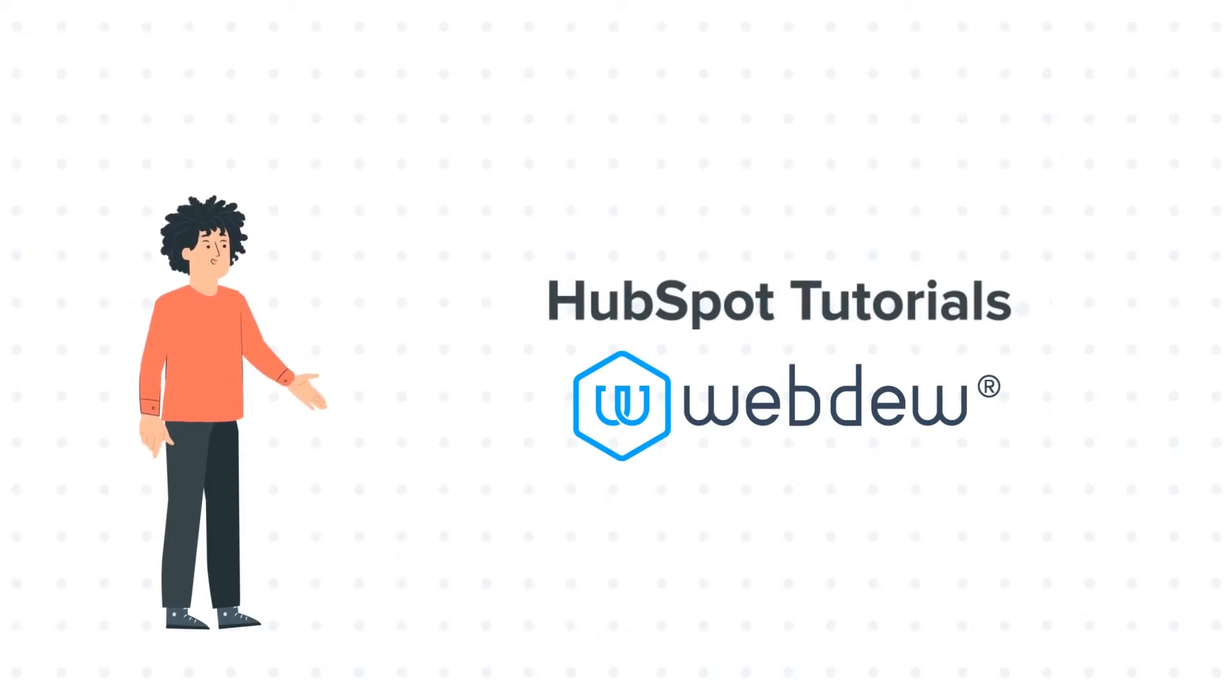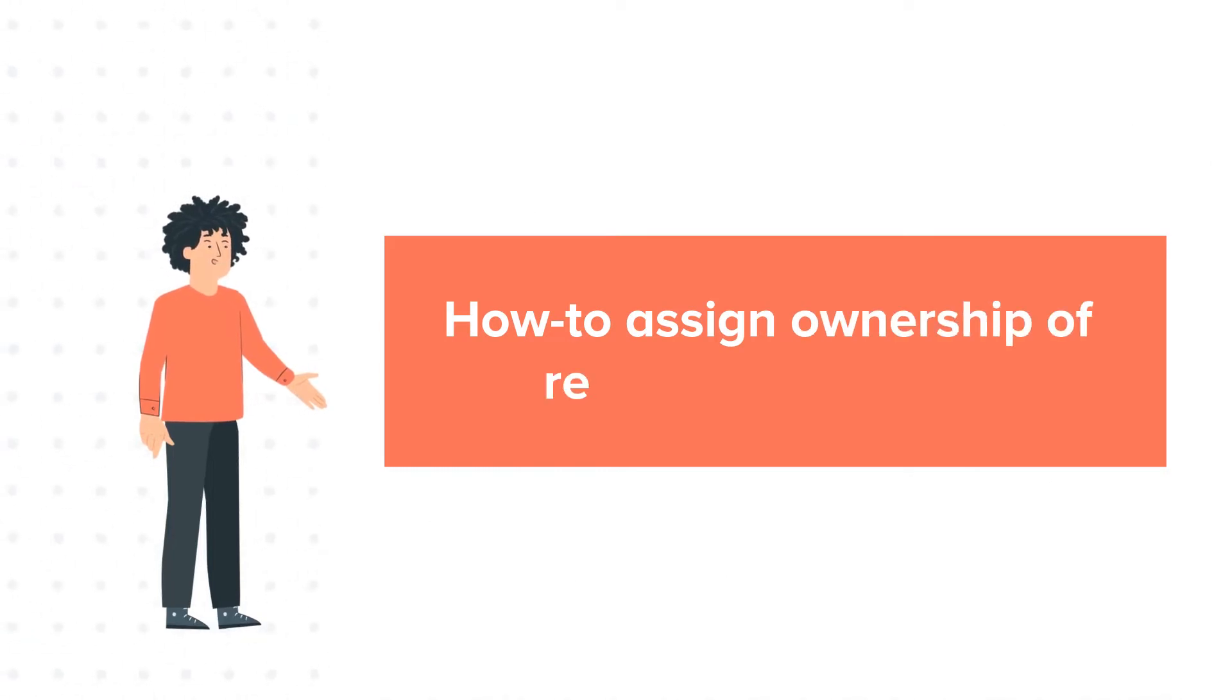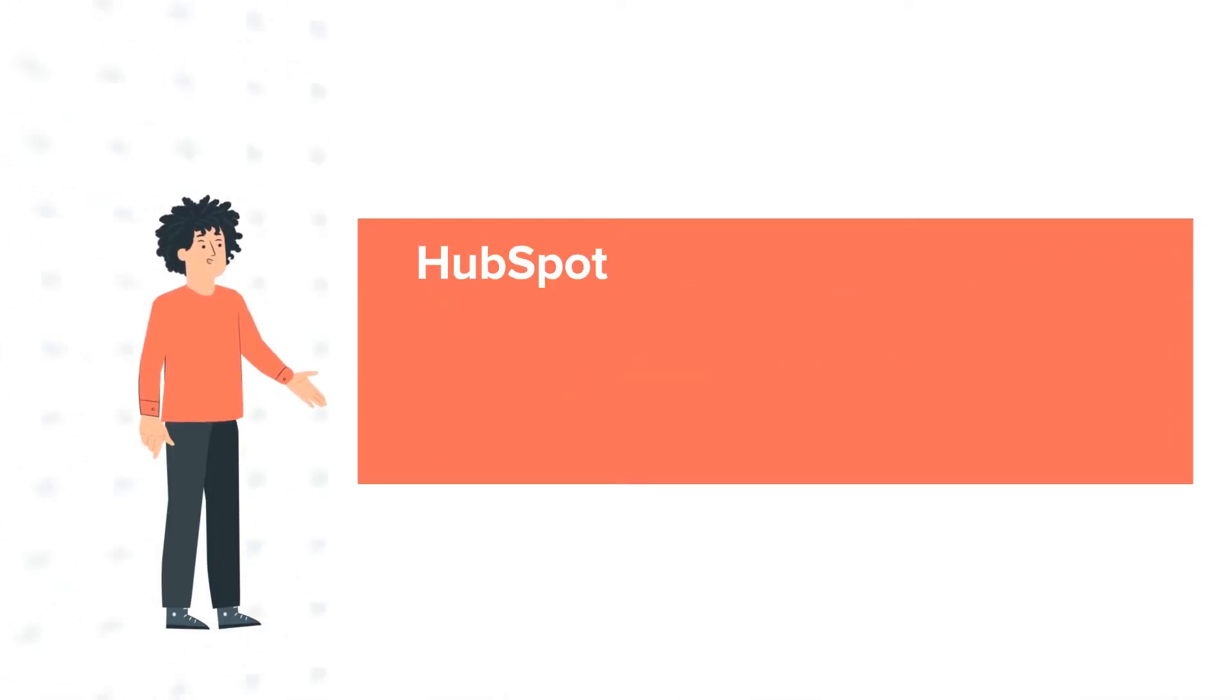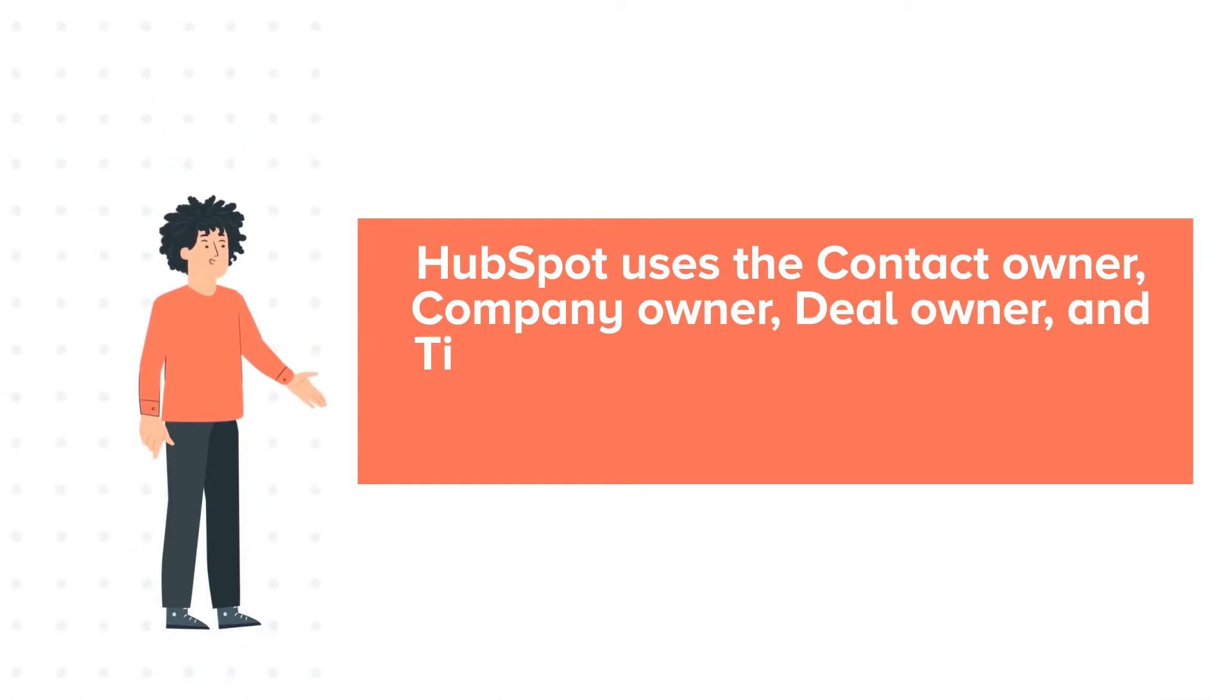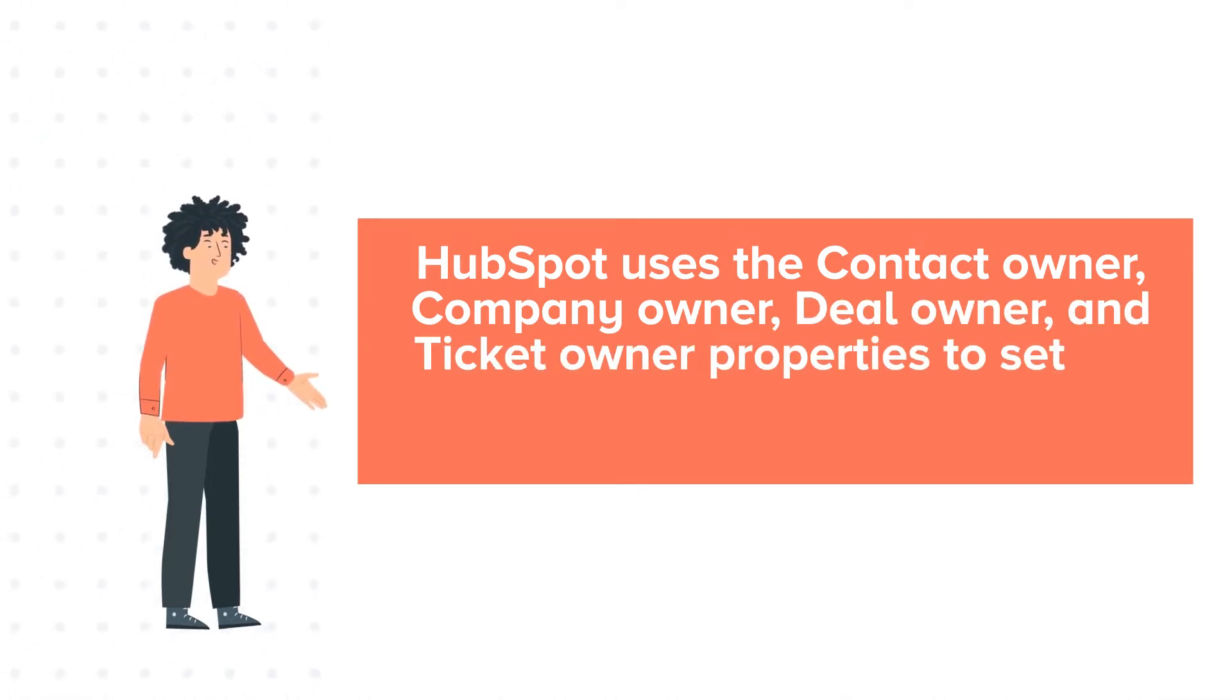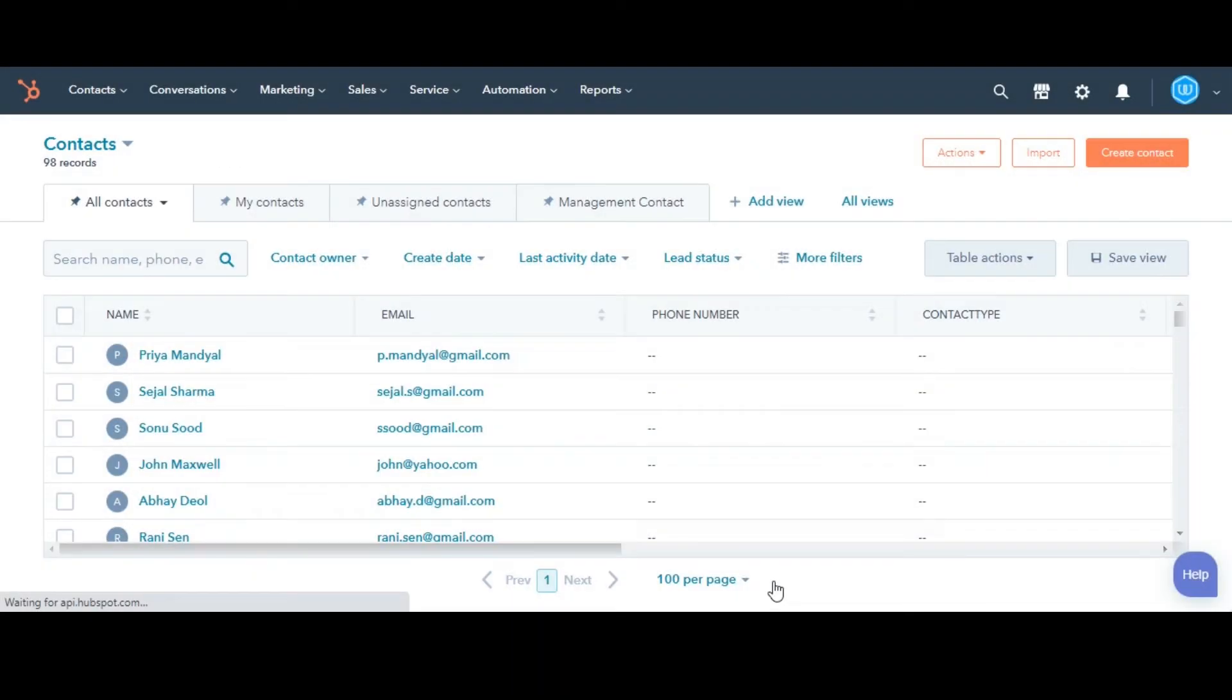Today's tutorial is about how to assign ownership of records. HubSpot uses the contact owner, company owner, deal owner, and ticket owner properties to set the ownership of a contact, company, deal, or ticket. There are several ways to assign owners to records in HubSpot.